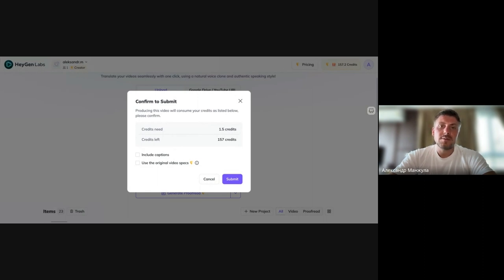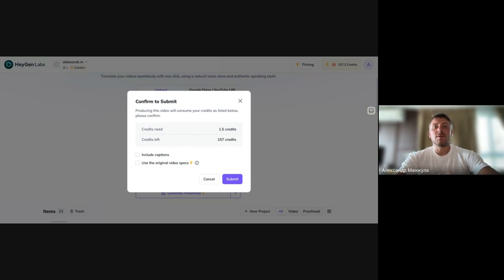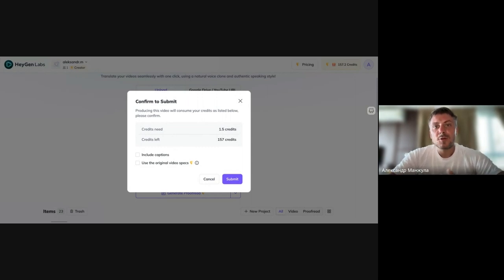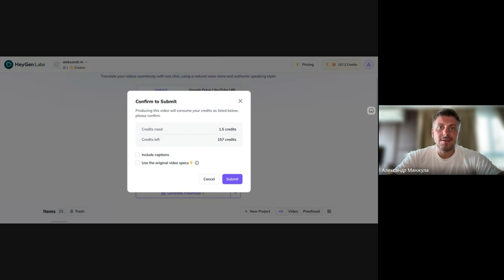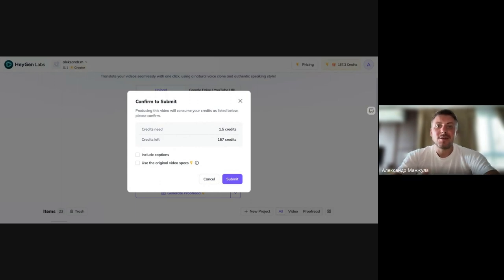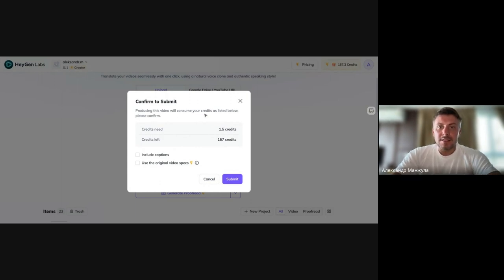When you register, you get one free credit, that is one minute of video for free. In the future, you will need to purchase credits. But you can just create another account and one more account, it's just a life hack, so that you can try for free.